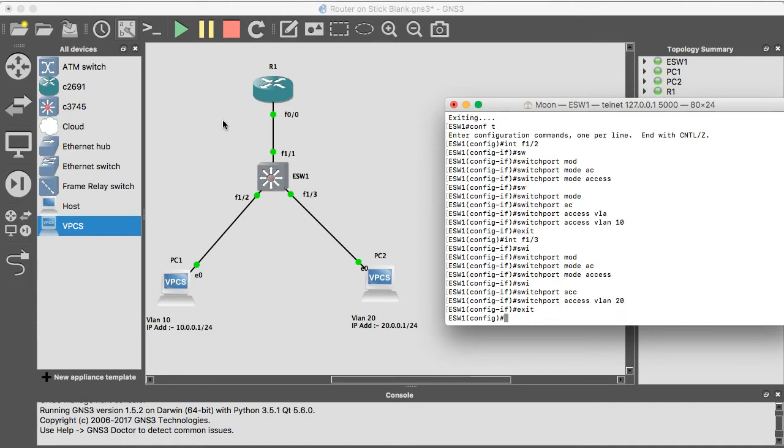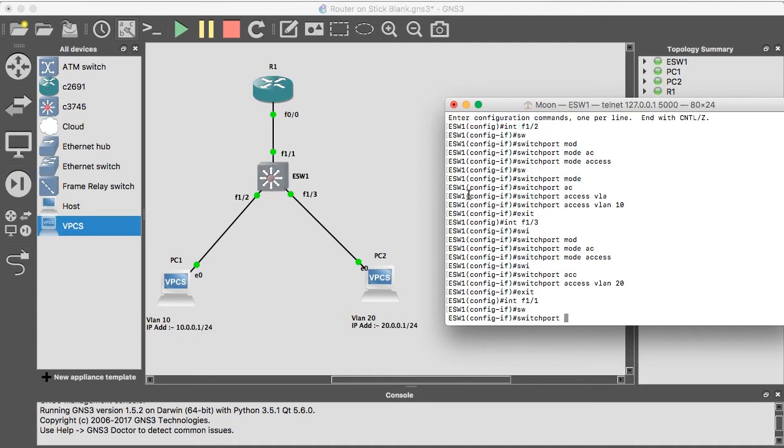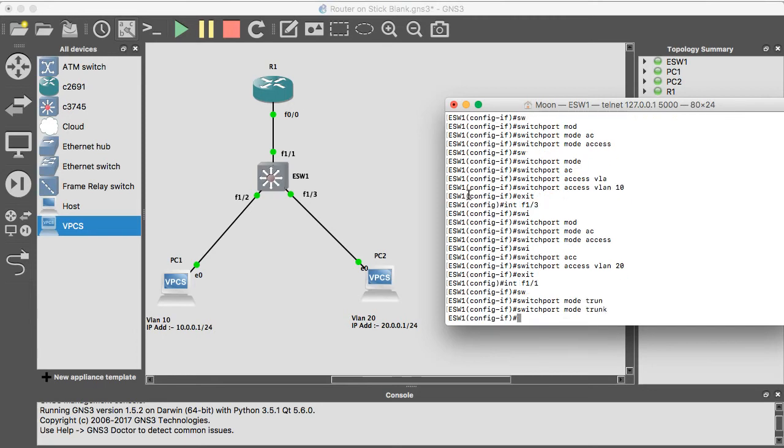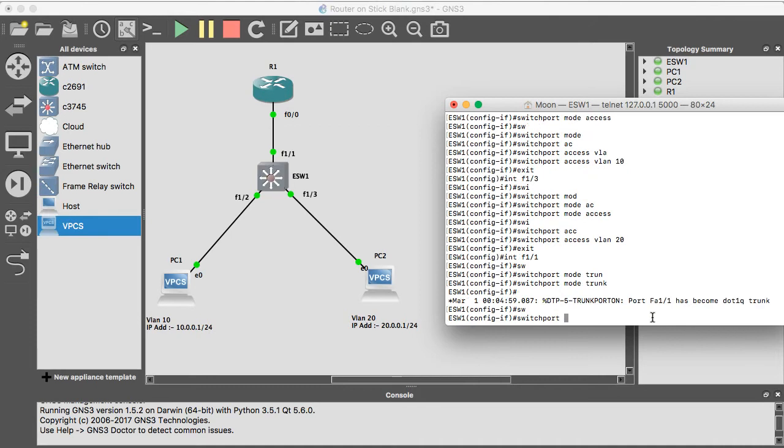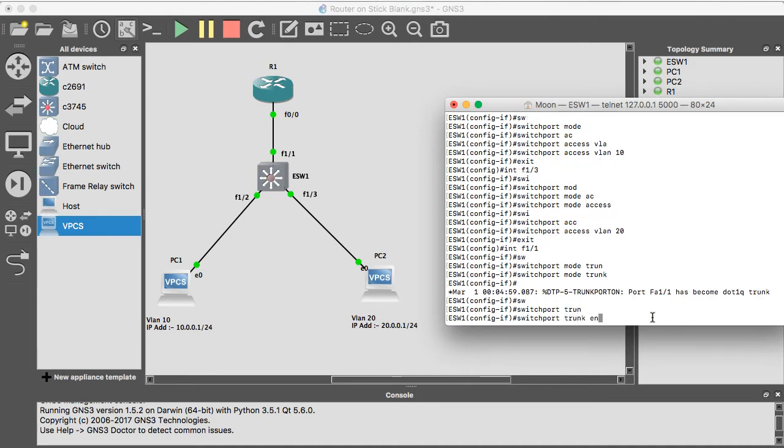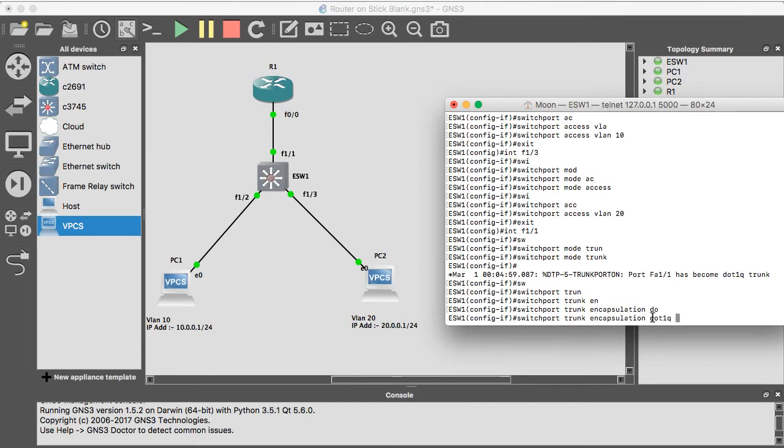Now I'm going to add as a trunk F1 slash 1. Interface F1 slash 1, switchport mode trunk. Now I have to give the encapsulation type dot1q, so switchport trunk encapsulation dot1q.